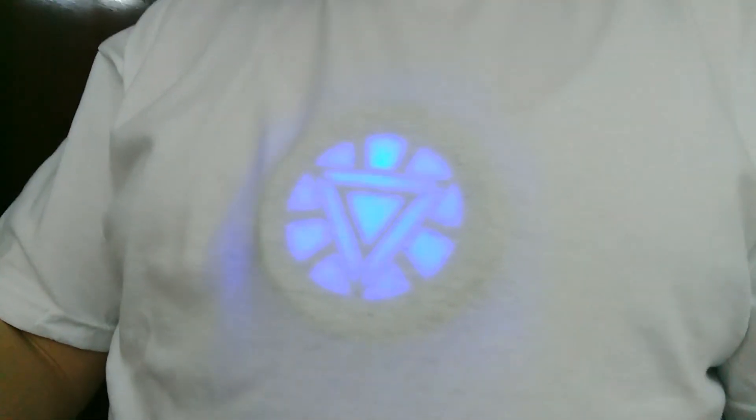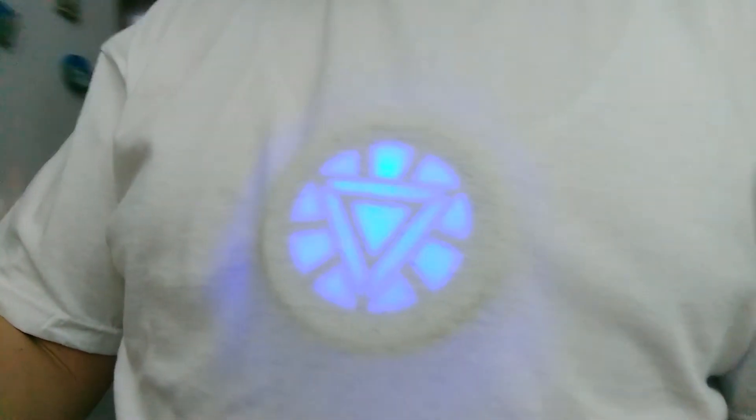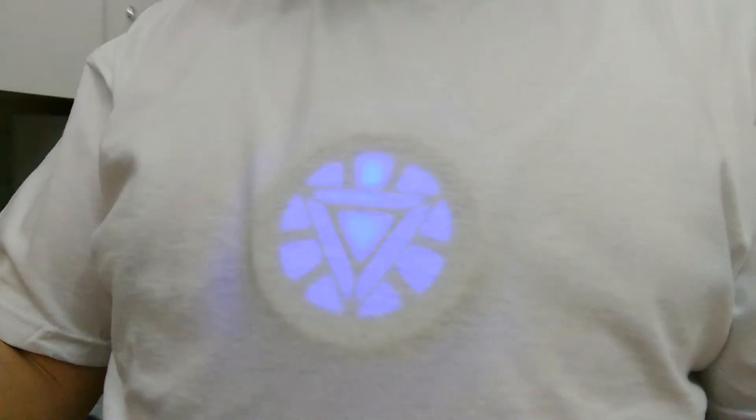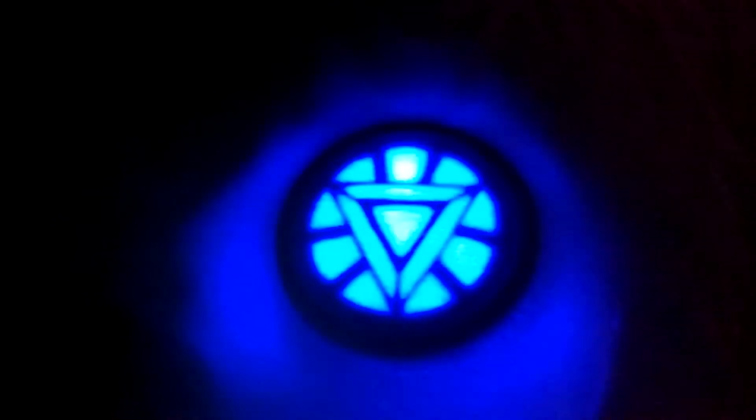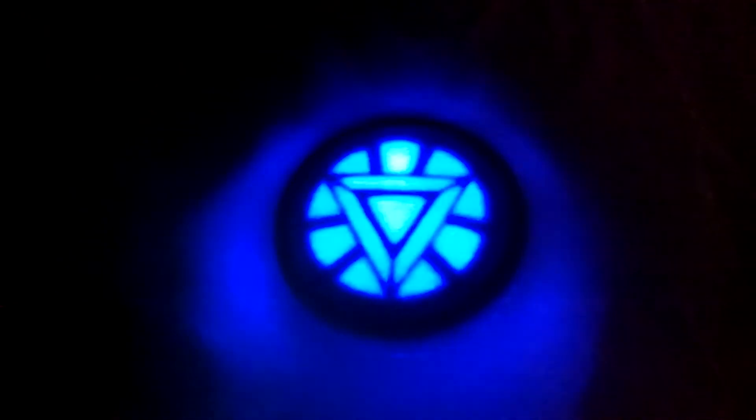Hi everyone, in today's video I'm going to show you how you can build a wearable arc reactor. The project is very simple and it requires basic electronics and coding skills.